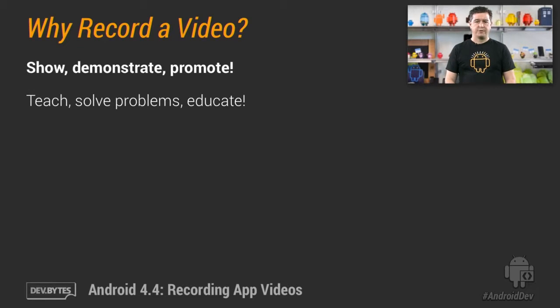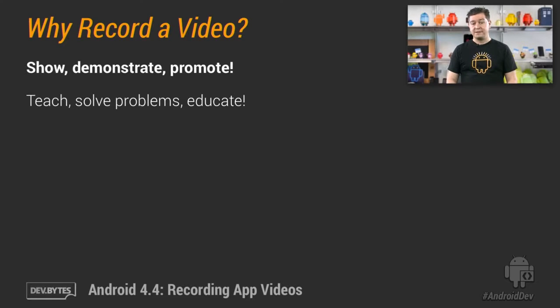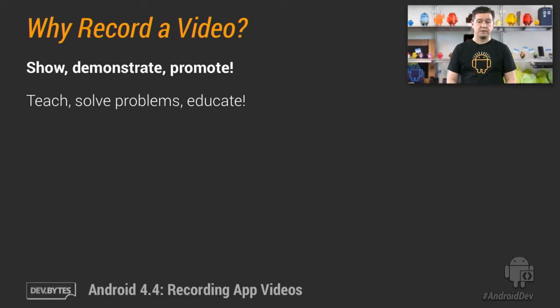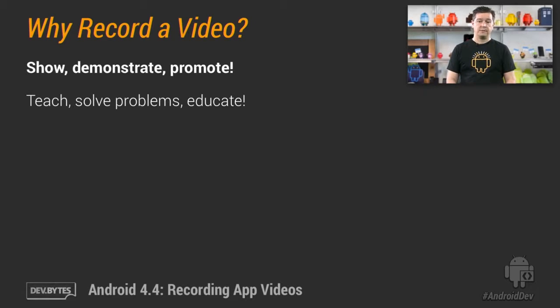So why record a video of your Android app? Good question. A video is an effective way to demonstrate your app and it gives users a quick way to see how your app works and what it can do before they download it. So it's a great promotional tool.